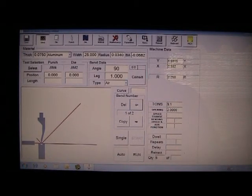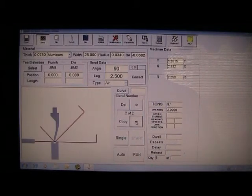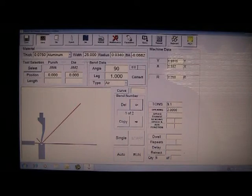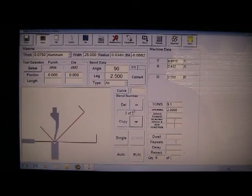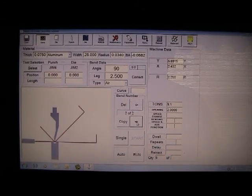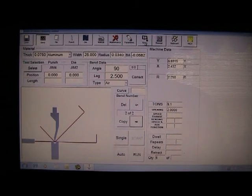And now you have the run screen as the operator would see it out on the shop floor. You can see the graphic presentation in the lower left and all of the other parameters of the job. Material thickness, type, width, the punches you are using, the angle and the leg.